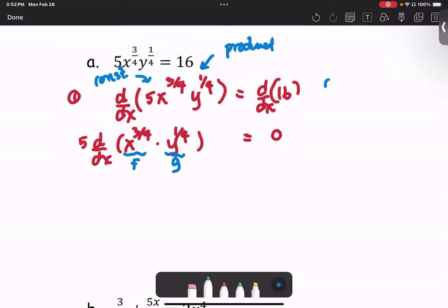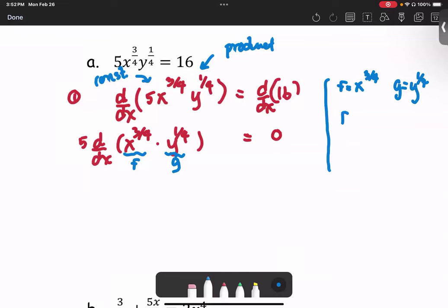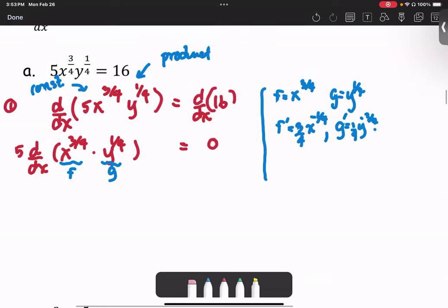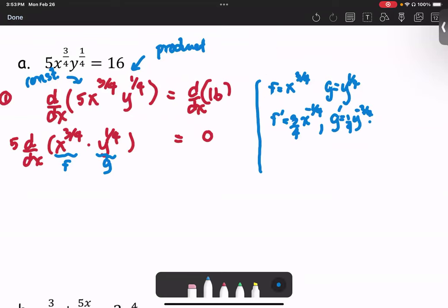In a side note: f is x to the power 3/4 and g is y to the power 1/4. So f prime, which is df/dx, is going to be 3/4 times x to the power negative 1/4. For g prime, we use the general power rule to get 1/4 · y to the negative 3/4 times y prime. Note that y prime is dy/dx.